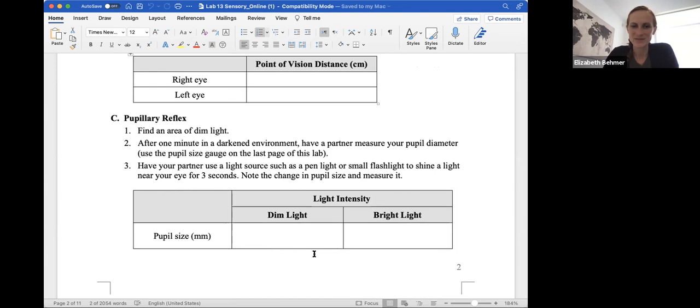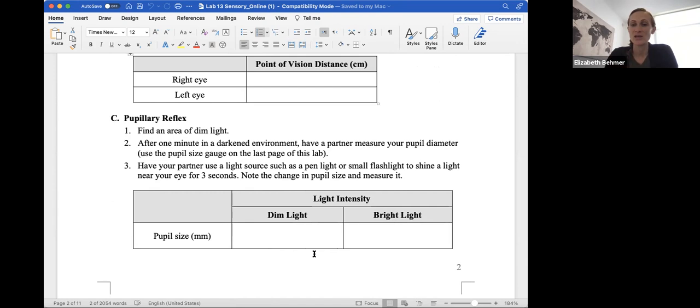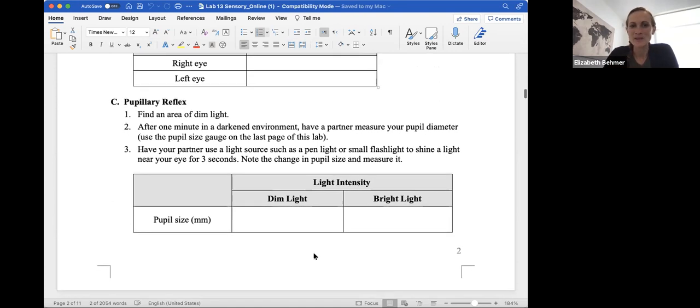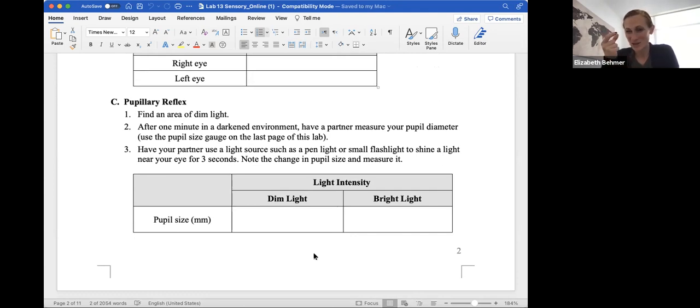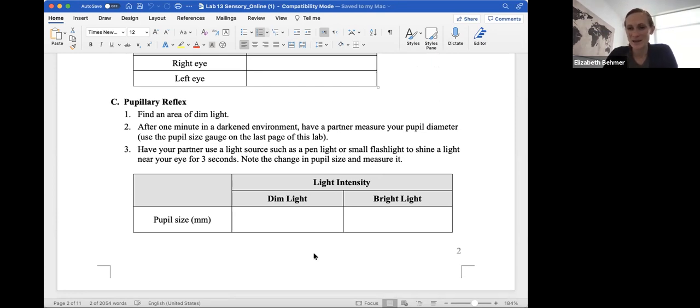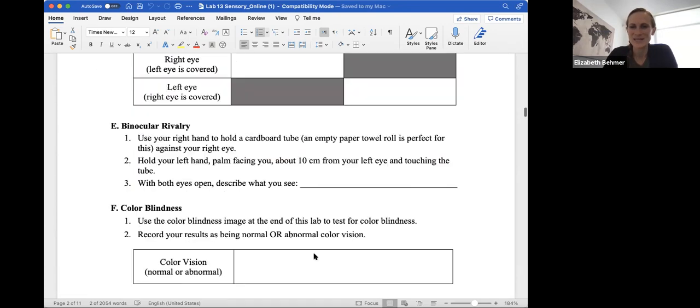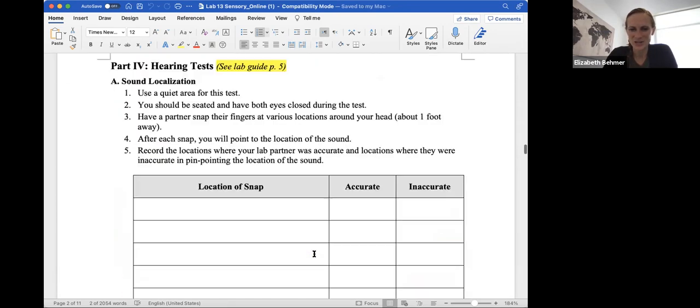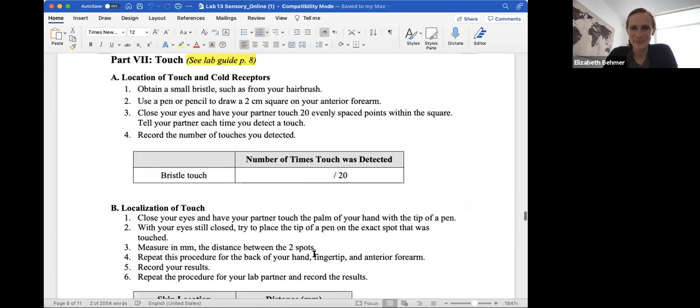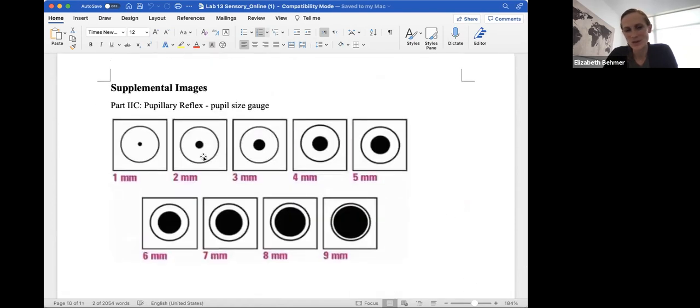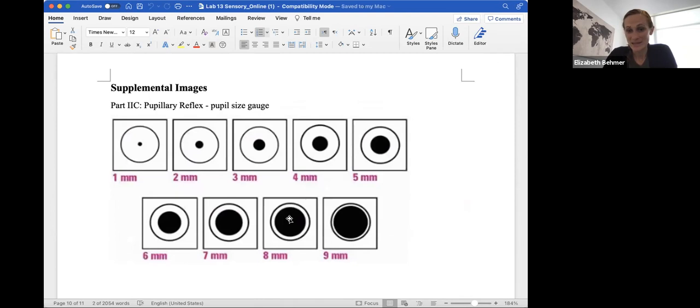The pupillary reflex, you'll find an area of dim light. And after one minute of staying in that darkened environment, you'll have the partner measure your pupil diameter. And there's a pupil size gauge on the last page. And then you'll have your partner use a light source, such as a pen or a flashlight or a flashlight from your phone to shine a light in your eye for about three seconds. And you'll notice how the pupil should decrease in size and measure that. So let's go down to the pupil size chart as shown here on the last pages. So you can measure your partner's pupil size by using this chart.